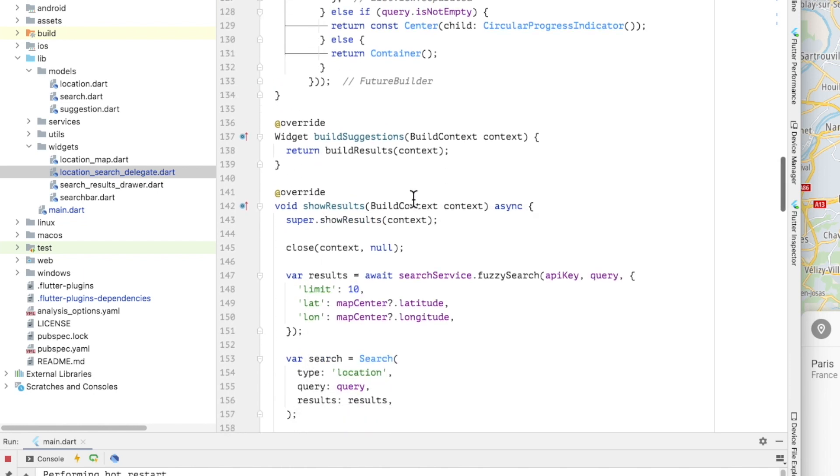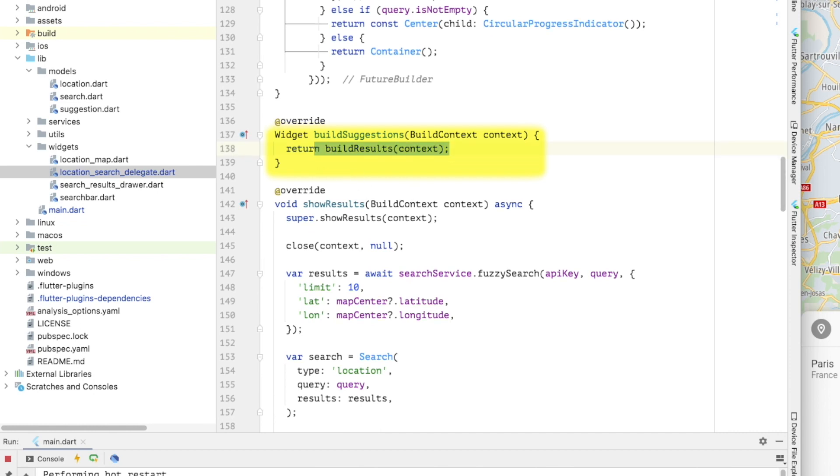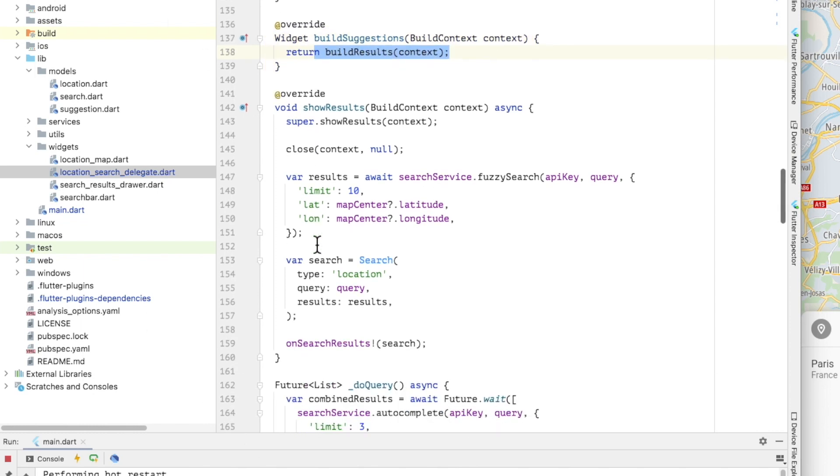Now we have the build suggestions, which is called whenever the content of the query changes. I'm just calling build results here as I want the same behavior, which is to query again the TomTom search API, both as the user types and if they submit a typed query.